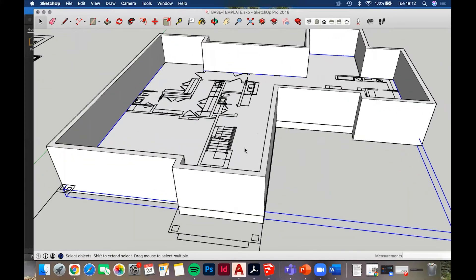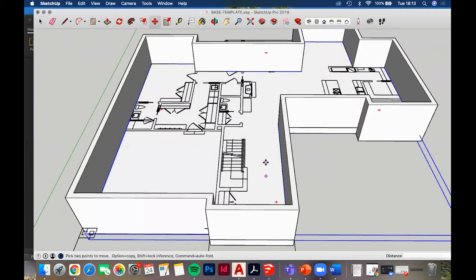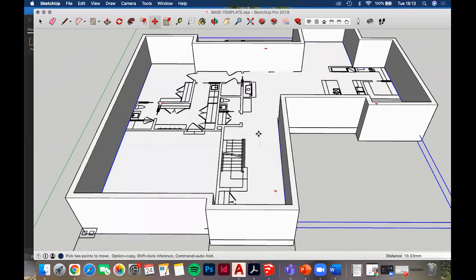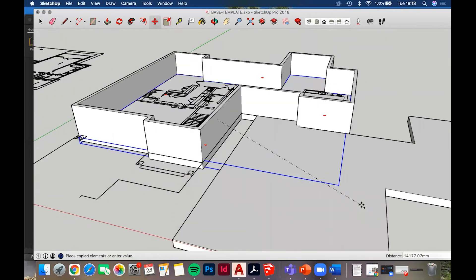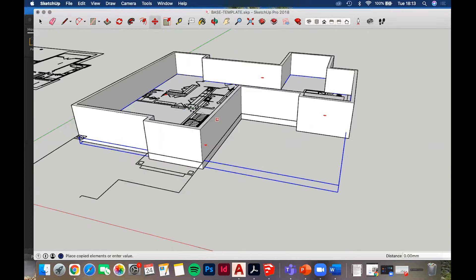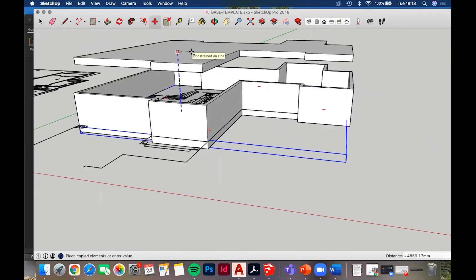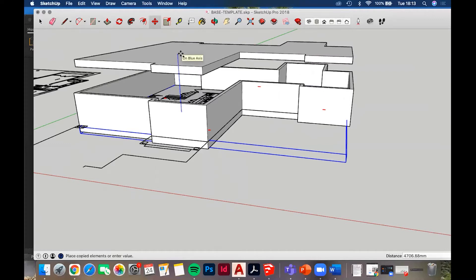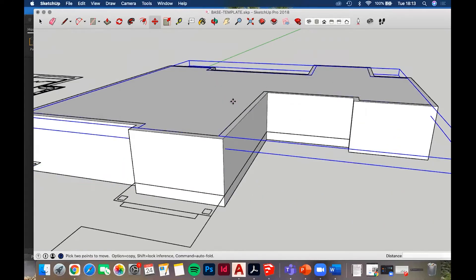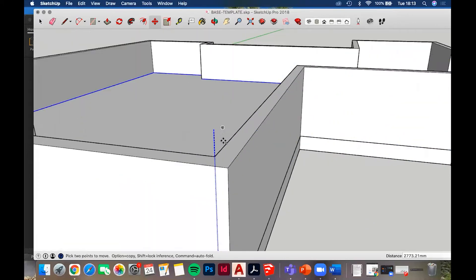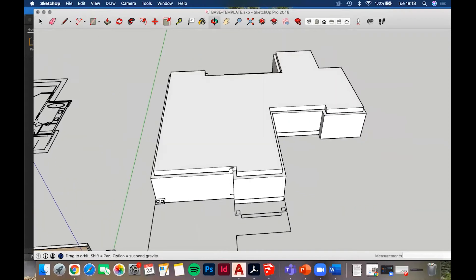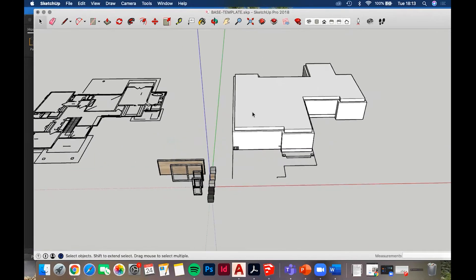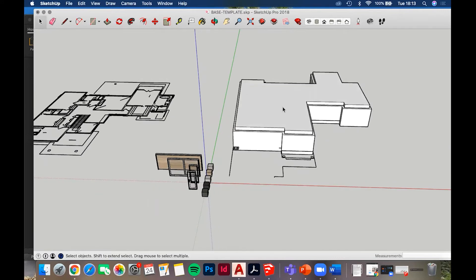The next step is to add the next floor up. We can copy the floor plane by hitting M for move, then holding Alt or Ctrl to duplicate it. Hit the upward arrow key on your keyboard to constrain movement to the up/down blue axis. Align the bottom - which would be the ceiling - to the top of the floor. That gives us the base plane for the upper floor.